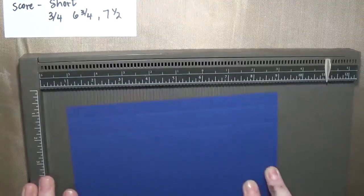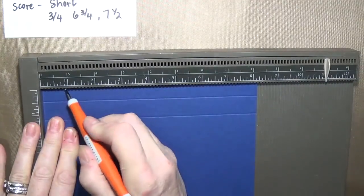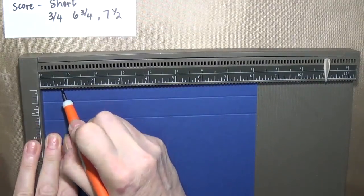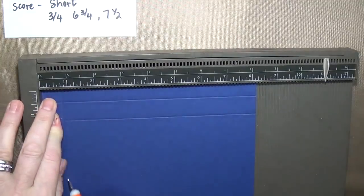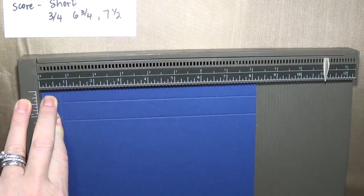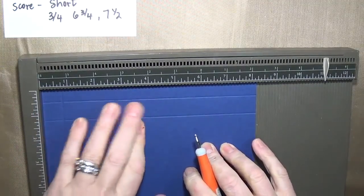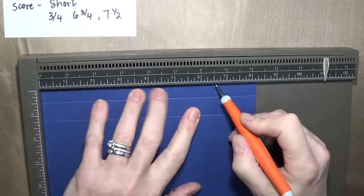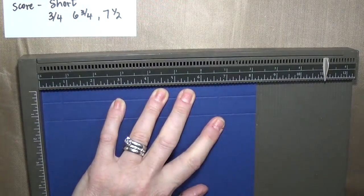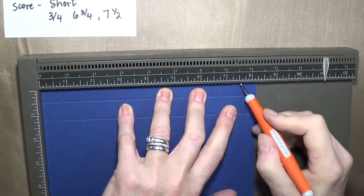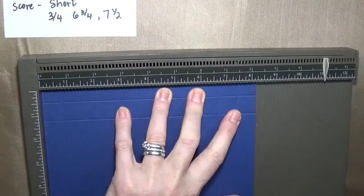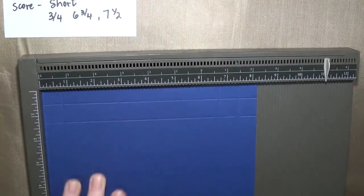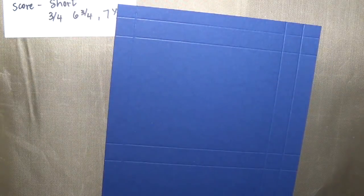So try to remember that line for later. And then on the portrait or the short side: three quarter inches, six and three quarter inches, and seven and a half inches. And we should pay attention to those lines later too. So three score marks on the short side, four on the long.